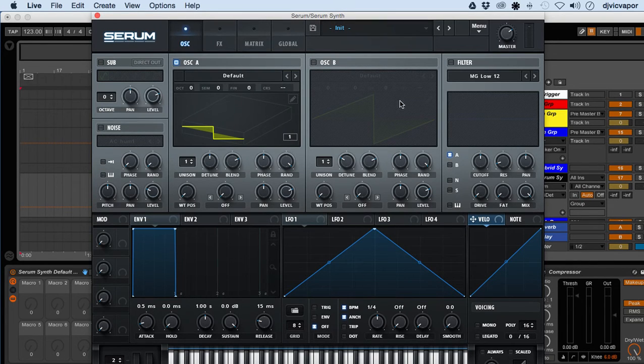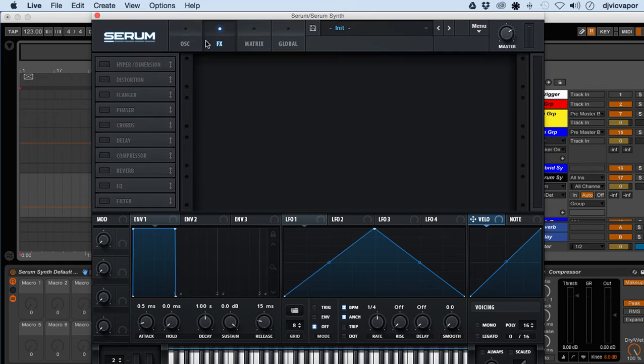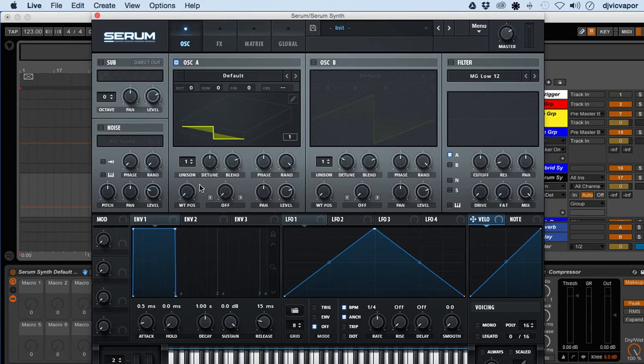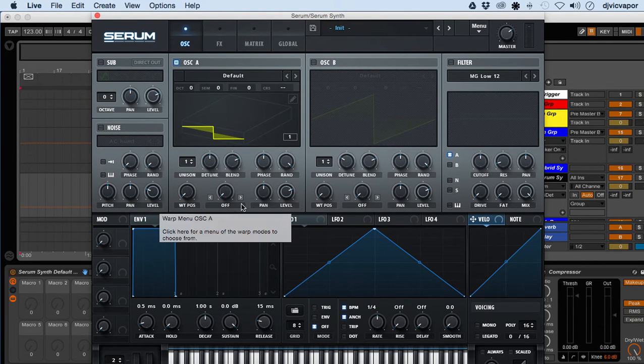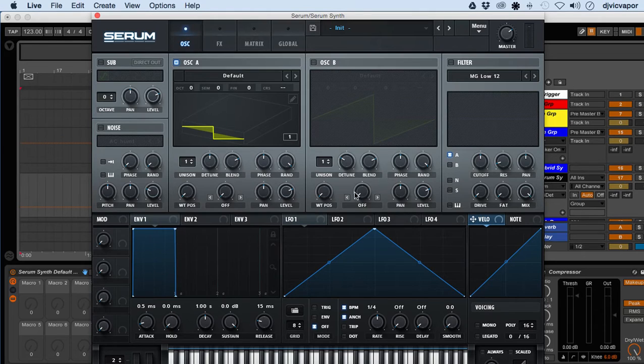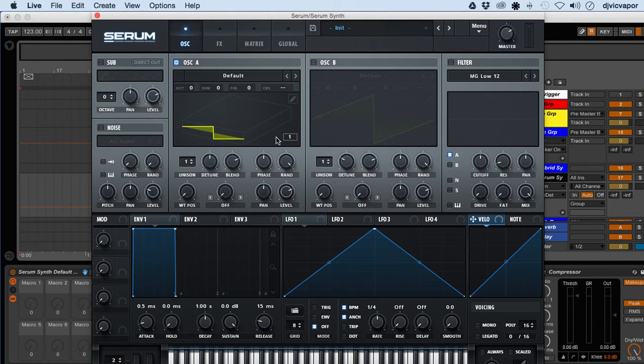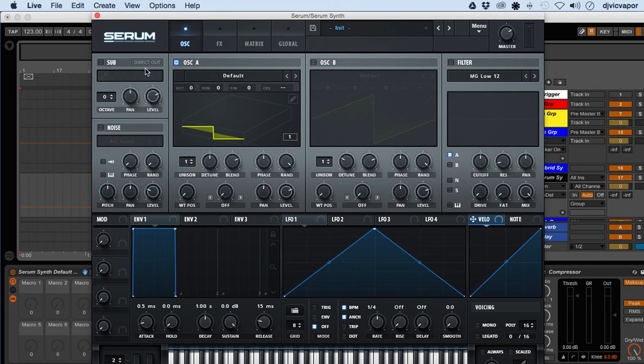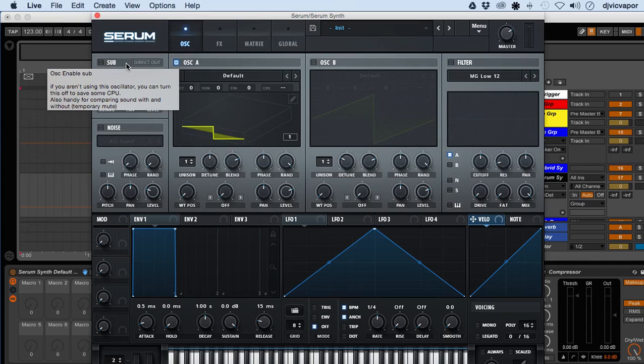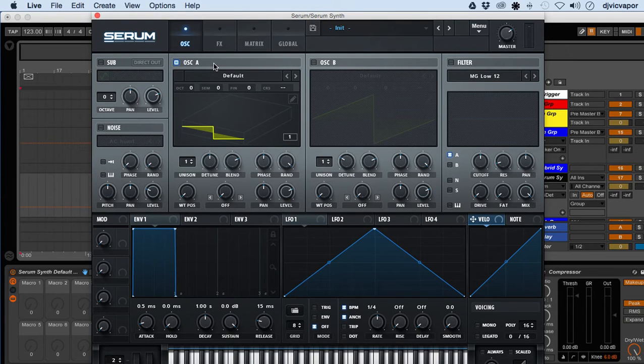The first tab you have open by default is the oscillator tab. This is the main window of the Serum synthesizer, where you're gonna do the majority of your work and sound design. In this oscillator tab you have a sub oscillator, oscillator A, oscillator B, and a noise oscillator.